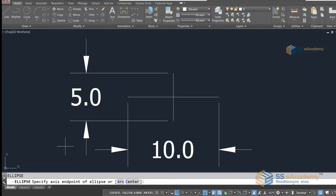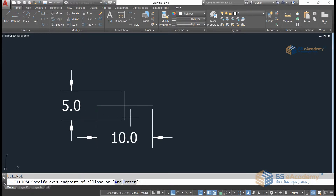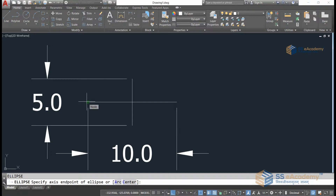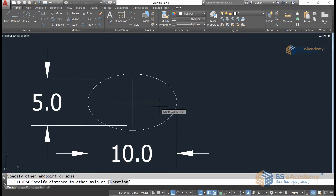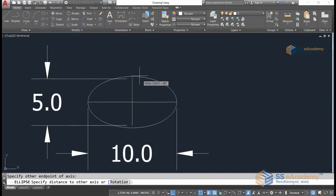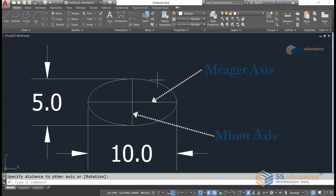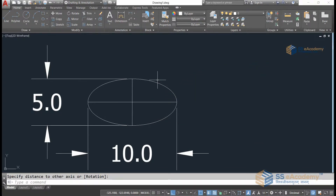There is an option to specify the axis endpoint, so we have to generate the axis of the ellipse. We'll do the first click and the second click. I have selected the horizontal axis with a distance of 10 and the vertical distance of 5. As you can see, the ellipse has been generated. There are two axes in an ellipse — one is major and one is minor — and that makes it different from a circle.